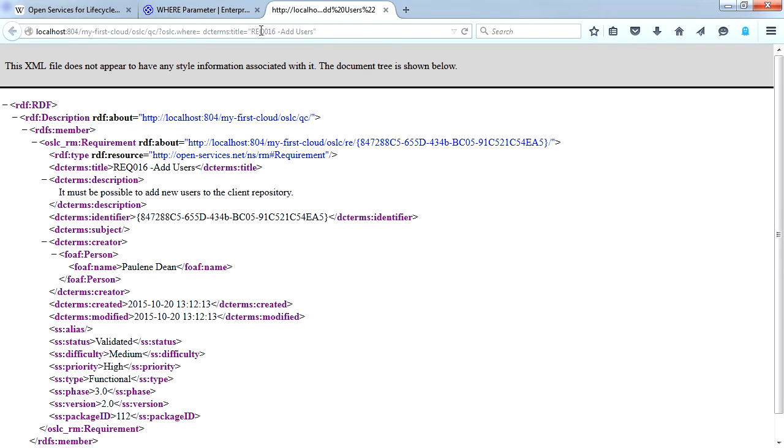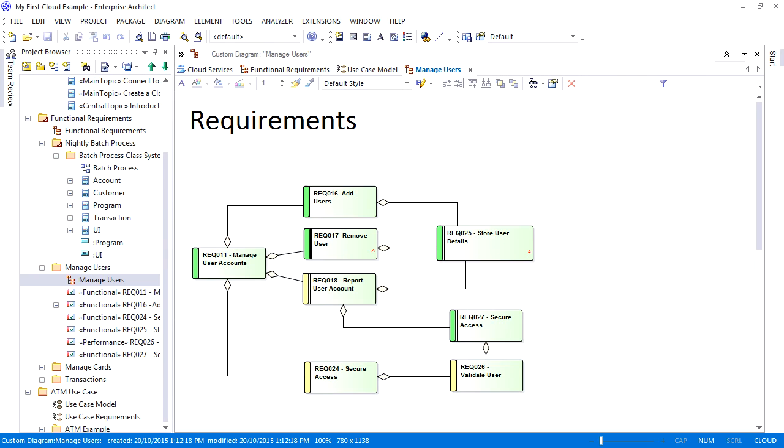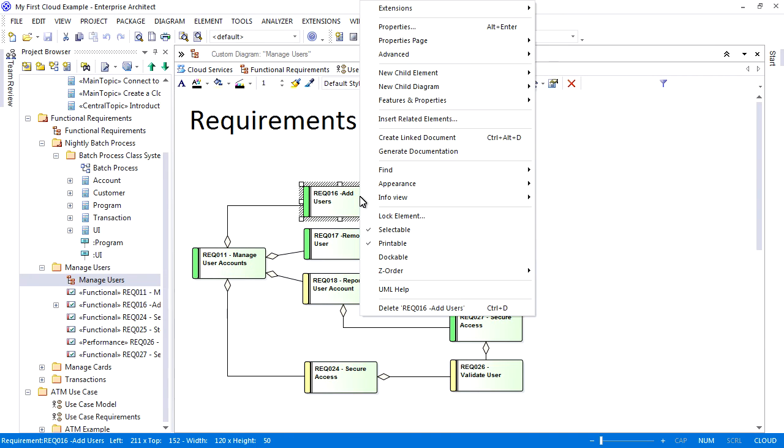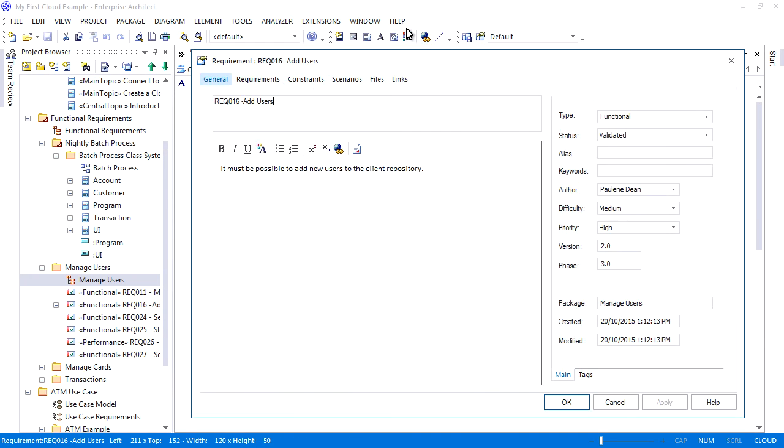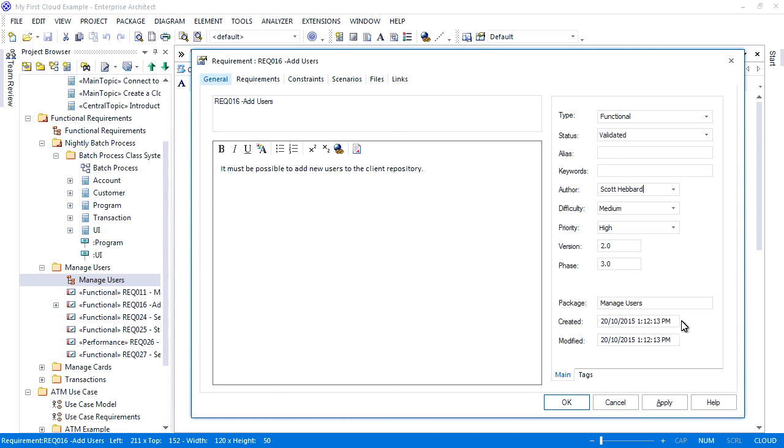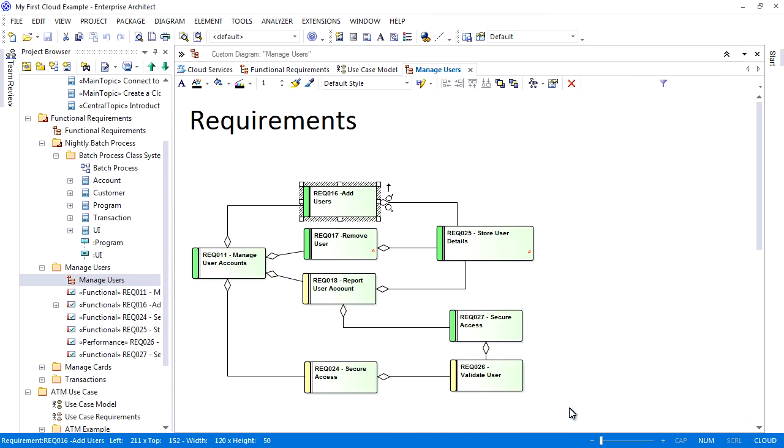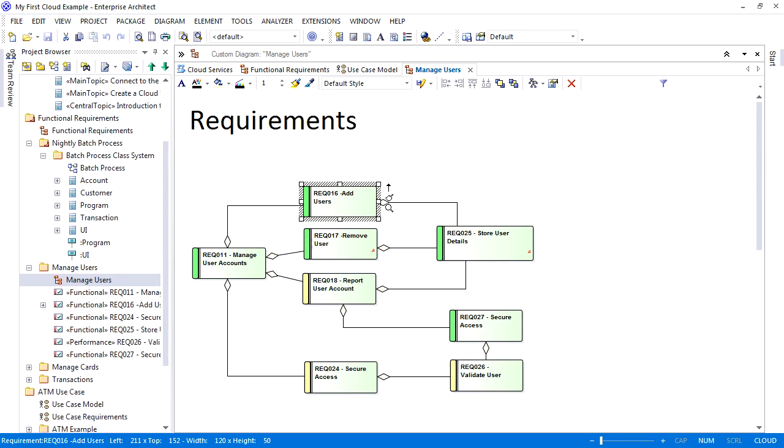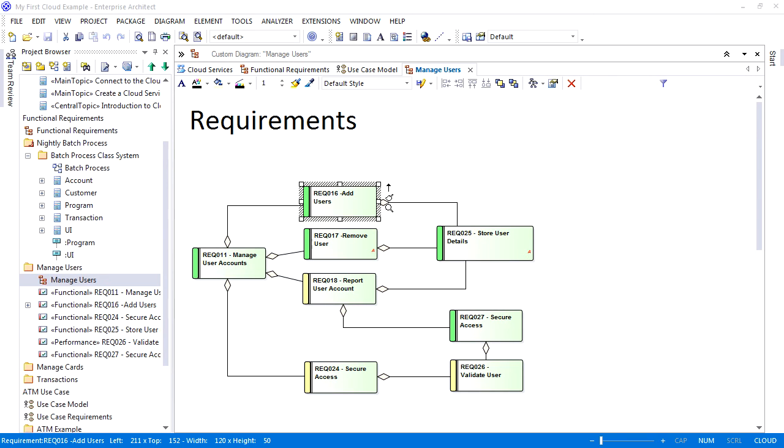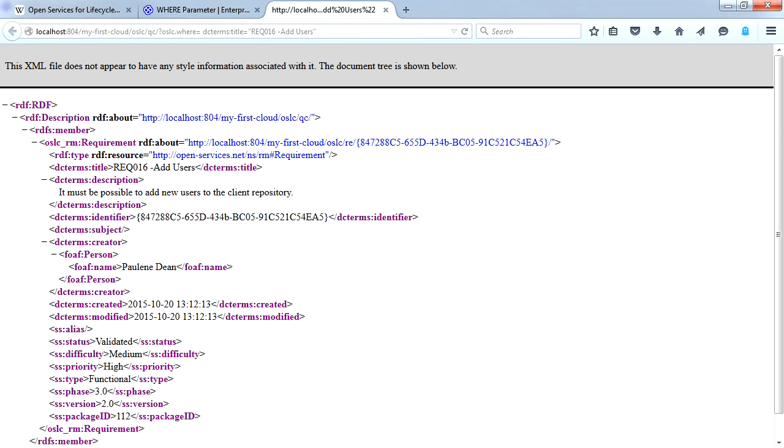If I make changes to the live model via the cloud, these changes are automatically reflected in my OSLC call. So let's switch to Enterprise Architect and make changes to the properties for add users. I'm going to change the author name from Pauline to Scott Hebbard. When I switch back to the web browser and refresh the page, you can observe the changes.